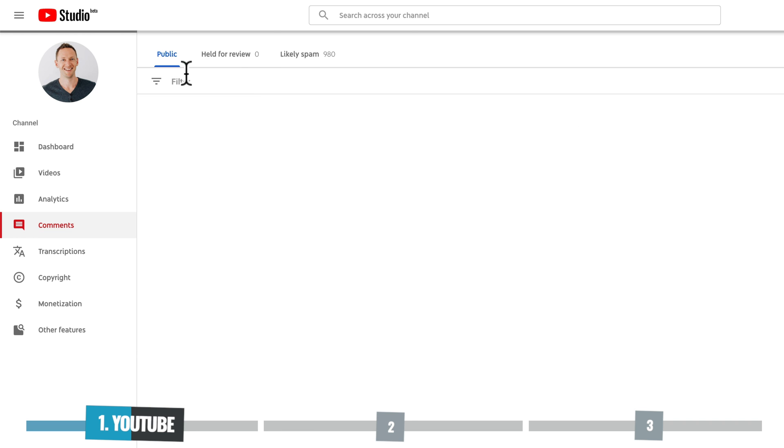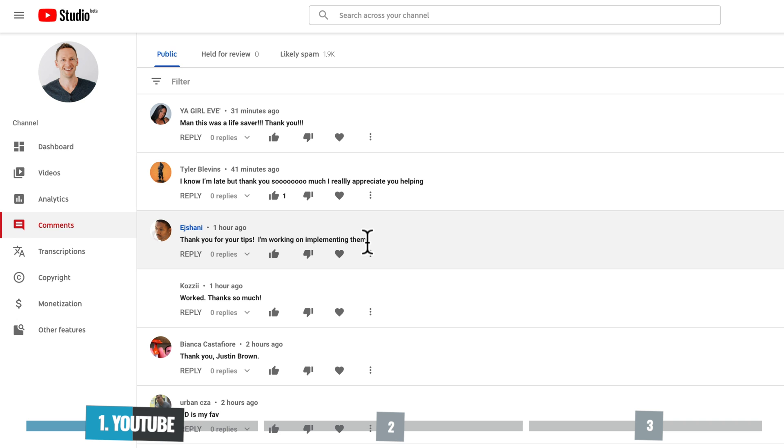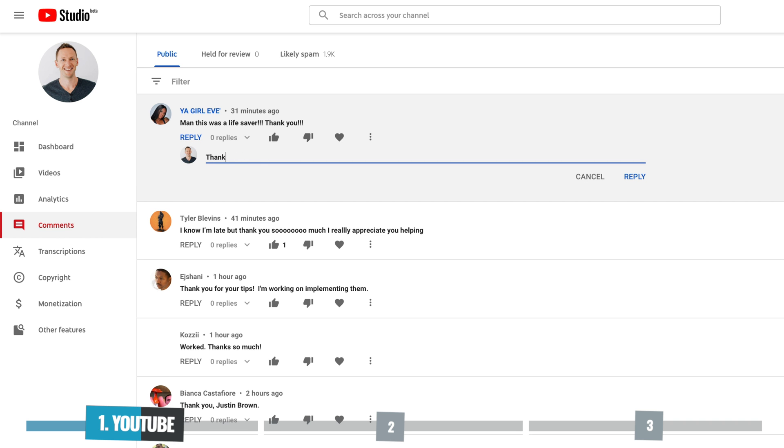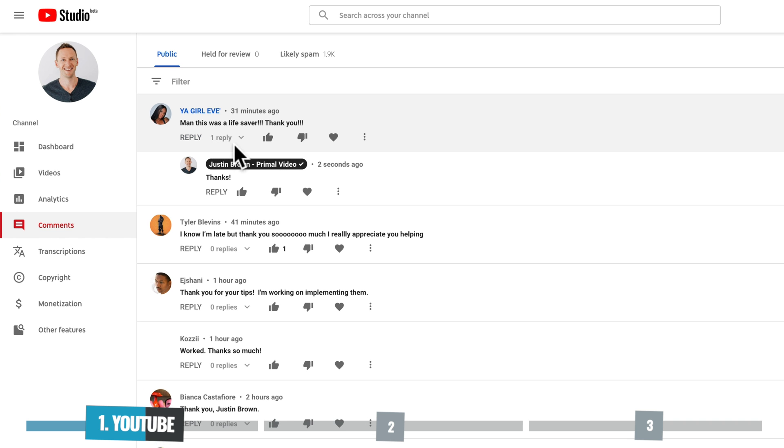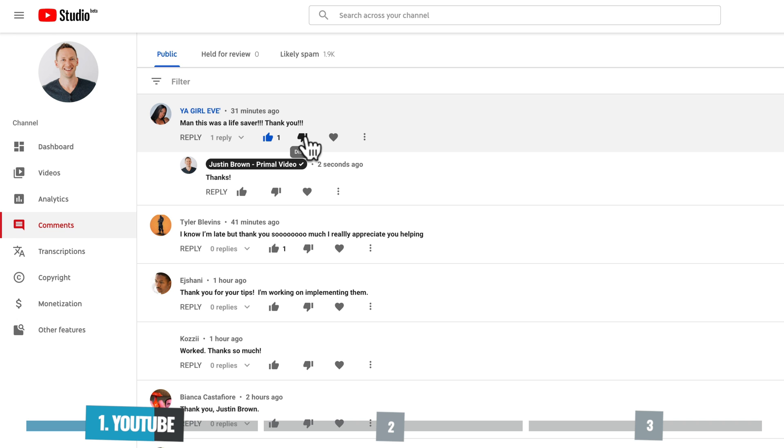So we'll clear that now by hitting the X. And when it comes to actually responding or engaging with your comments, you obviously have the big reply button here to type in a response. You can also see the number of replies that each comment has. You have the ability to give a comment a like, or thumbs up, or a dislike, or thumbs down. And you can also heart the comment as well.